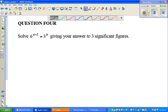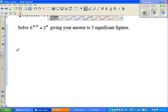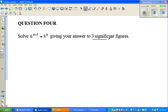Let's look at this question on solving equations. The question is: solve 6 to the power x plus 1 is equal to 3 to the power x, giving your answer to 3 significant figures.